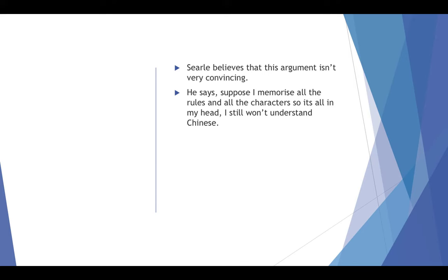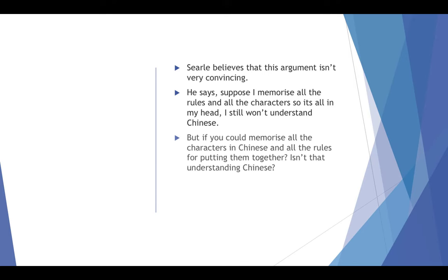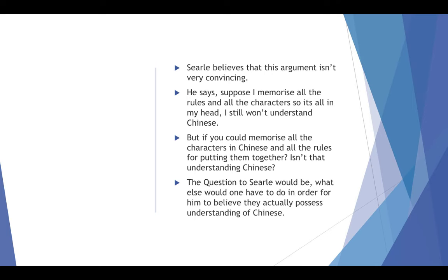Now, this is not a very convincing response, I don't believe, because if you could memorize all the characters of Chinese and all the rules for putting them together and how they go together and how you use them to speak and respond to questions spoken to you in Chinese, doesn't that constitute an understanding of Chinese? Isn't that how language acquisition works?